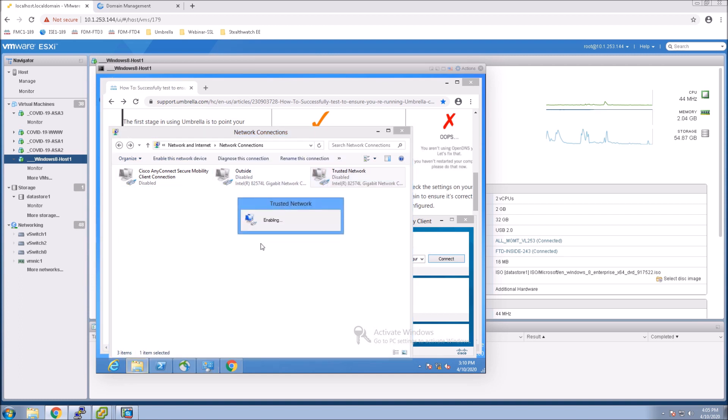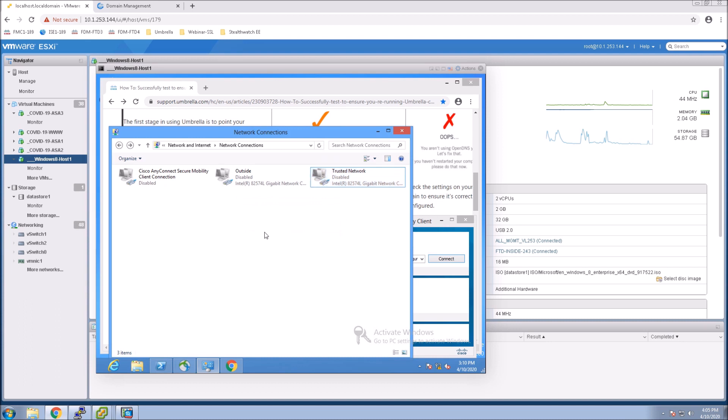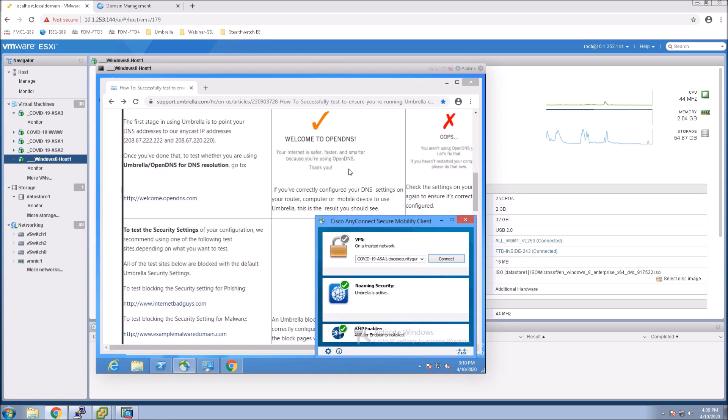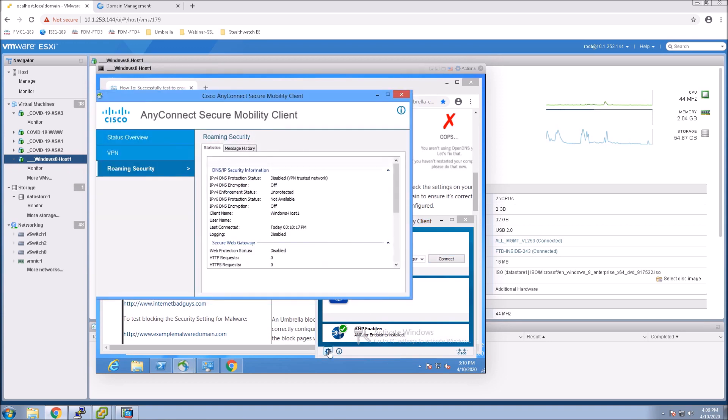AnyConnect should know it's on a trusted network. You can see those interfaces are up. And we can see it's trusted network. And look at this. Disabled VPN trusted network.